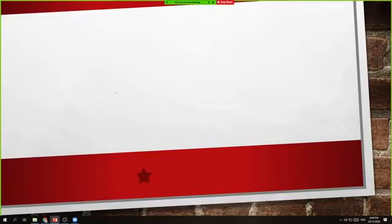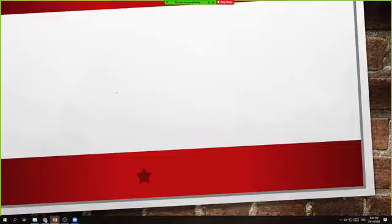Hello, everyone. This is Teacher Epoy again, and for this session, I will be talking about adding and subtracting rational algebraic expressions with the same or like denominators.